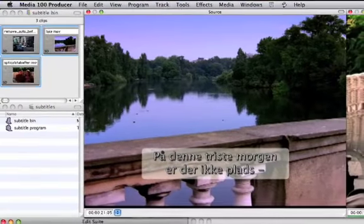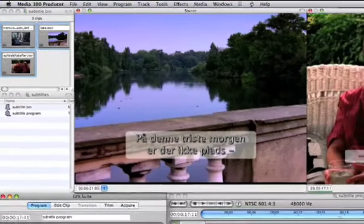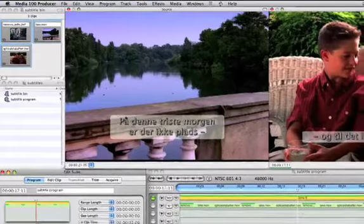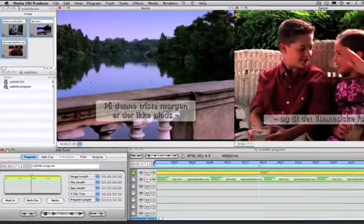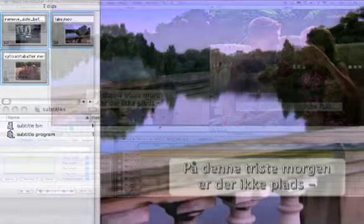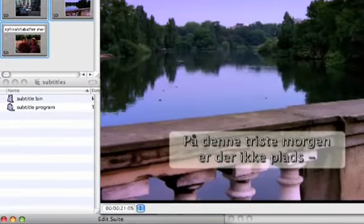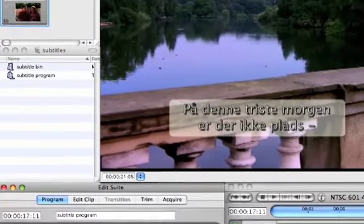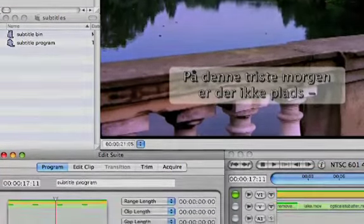Media 100 is a fast, high-quality video editing application for Mac OS X, offering a unique combination of ease of use, ease of learning, and consistent professional results.